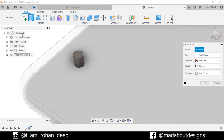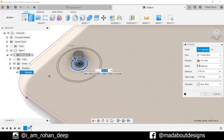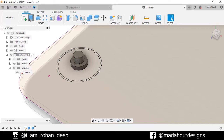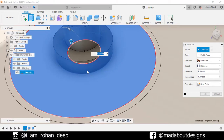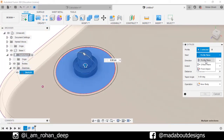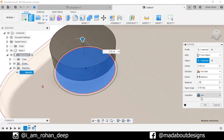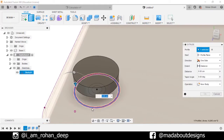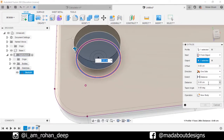Again go to Extrude, turn on the visibility of the previous sketch, select the outer circle, and extrude it up to 0.15 centimeter. Select the operation as New Body and press OK. Again go to Extrude. This time select this outer circle, set the Start type from Object, and for the object plane select the bottom surface. Extrude it up to the specified distance.